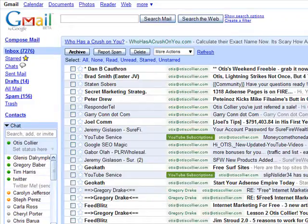Hi guys, this is Otis Collier and in this video we're going to talk about how to create labels and filters within your Gmail account. If you're familiar with Microsoft Outlook, you know that in Outlook you create folders and store certain emails into those folders. In Gmail there are no folders — instead there are things called labels. We're going to create a label and then create filters that will put our emails into those particular labels.